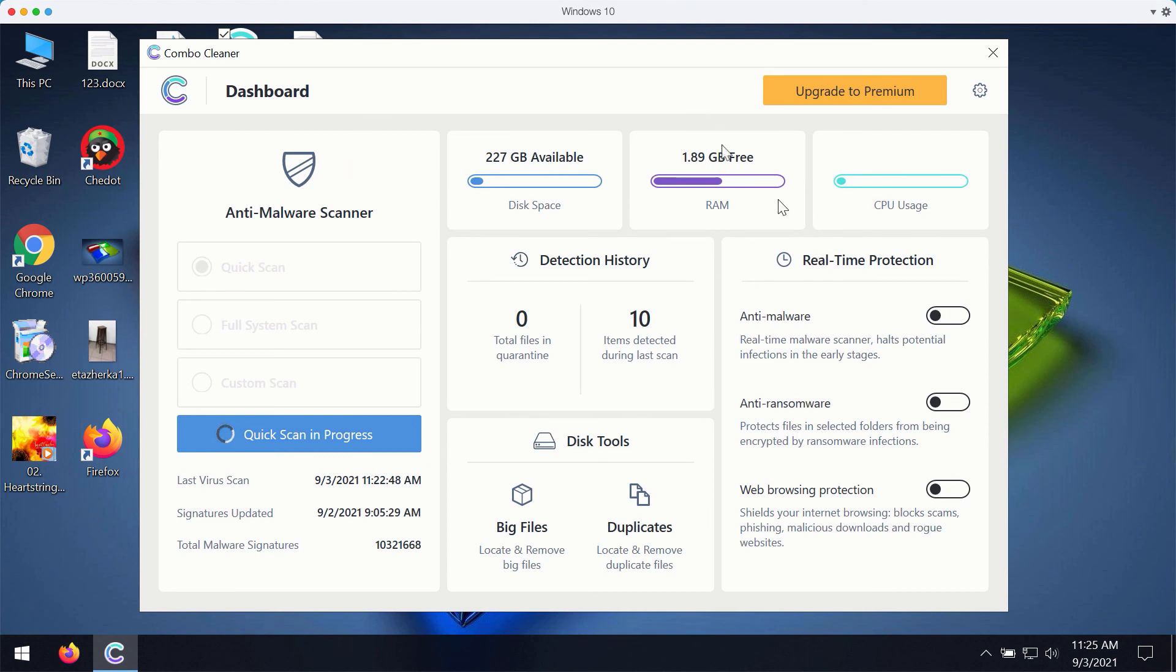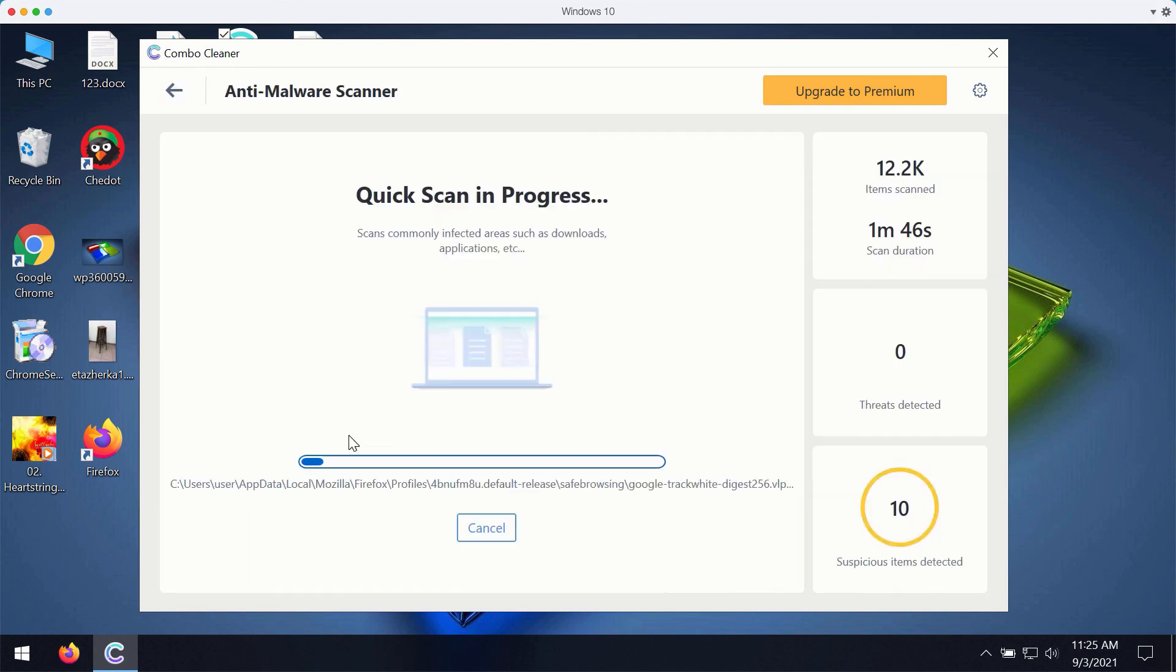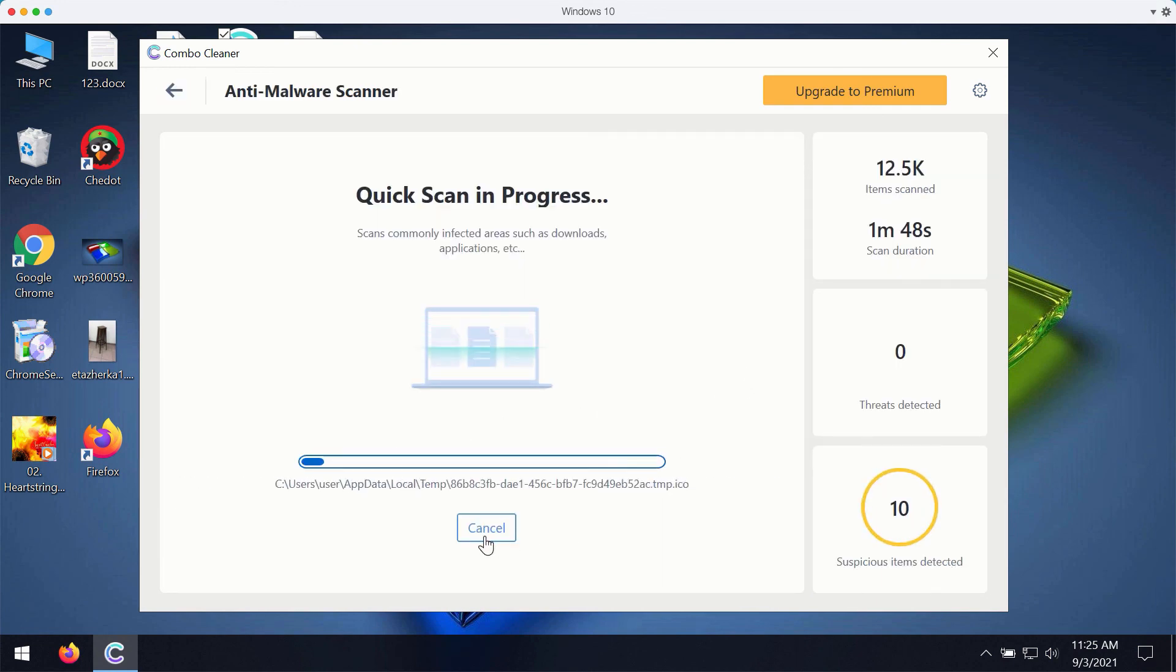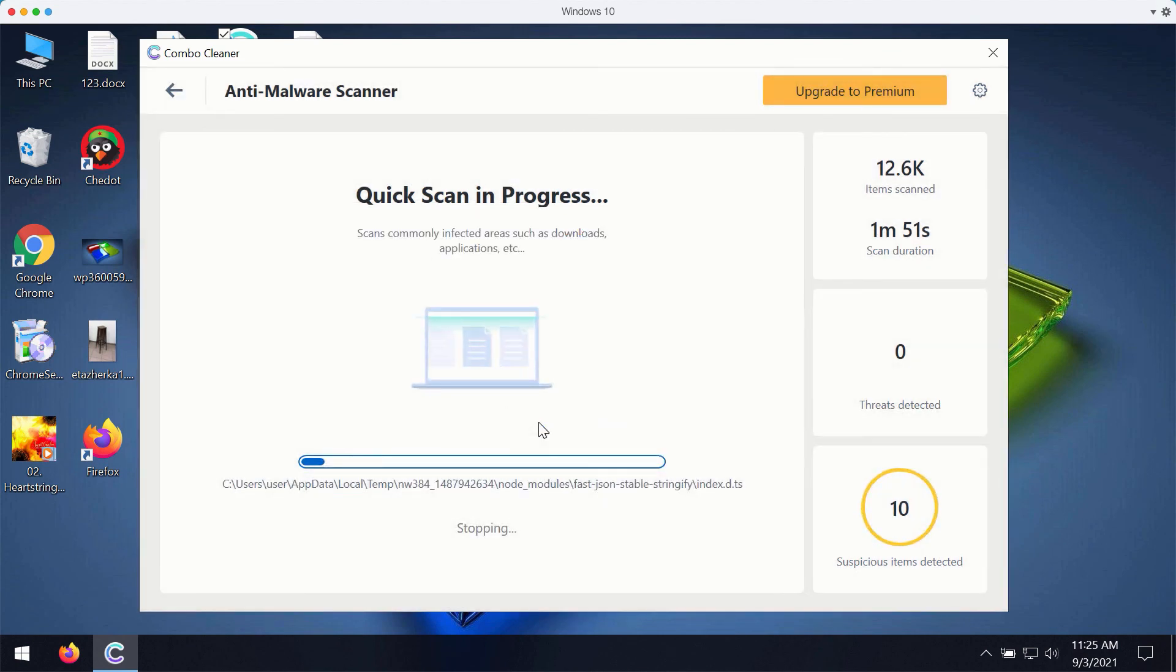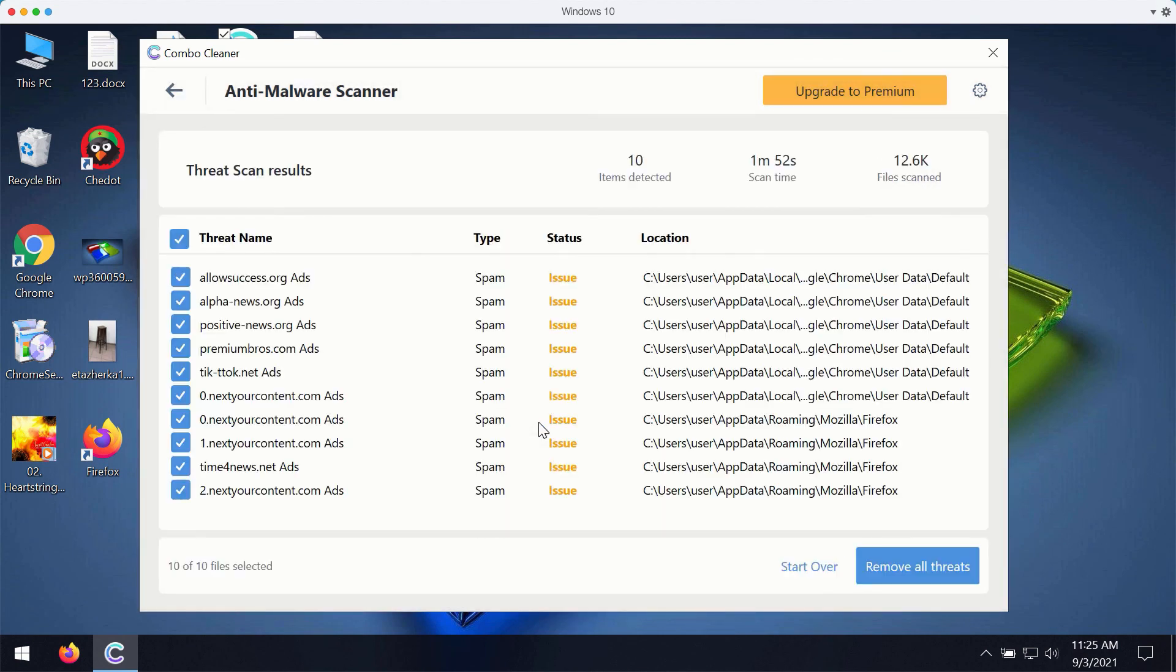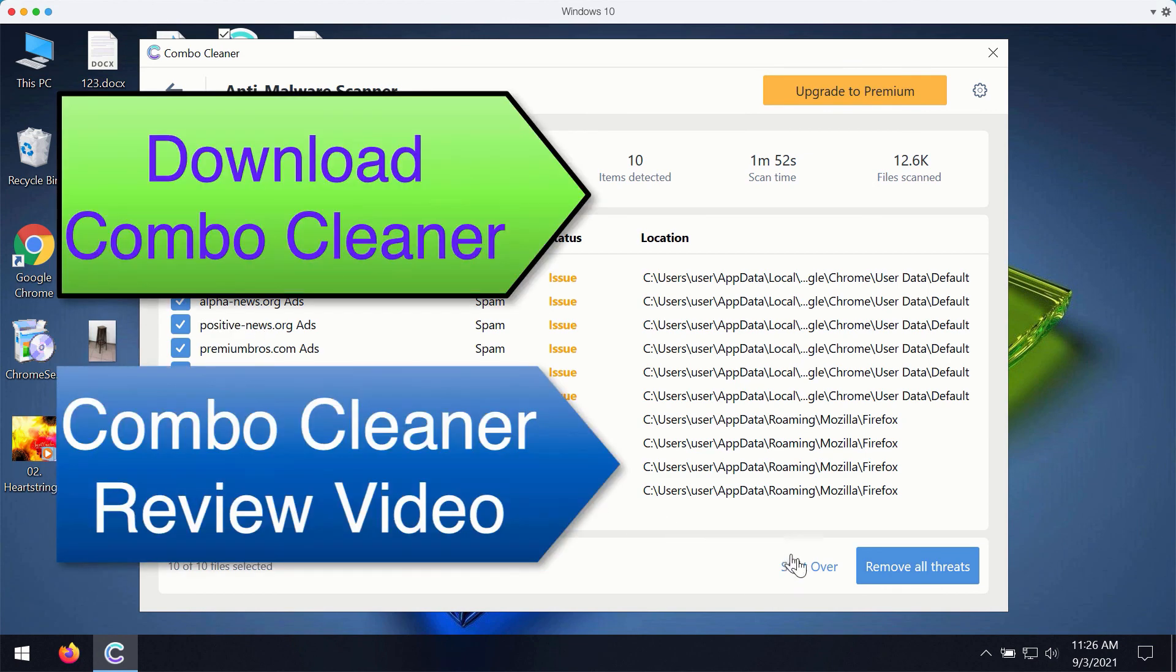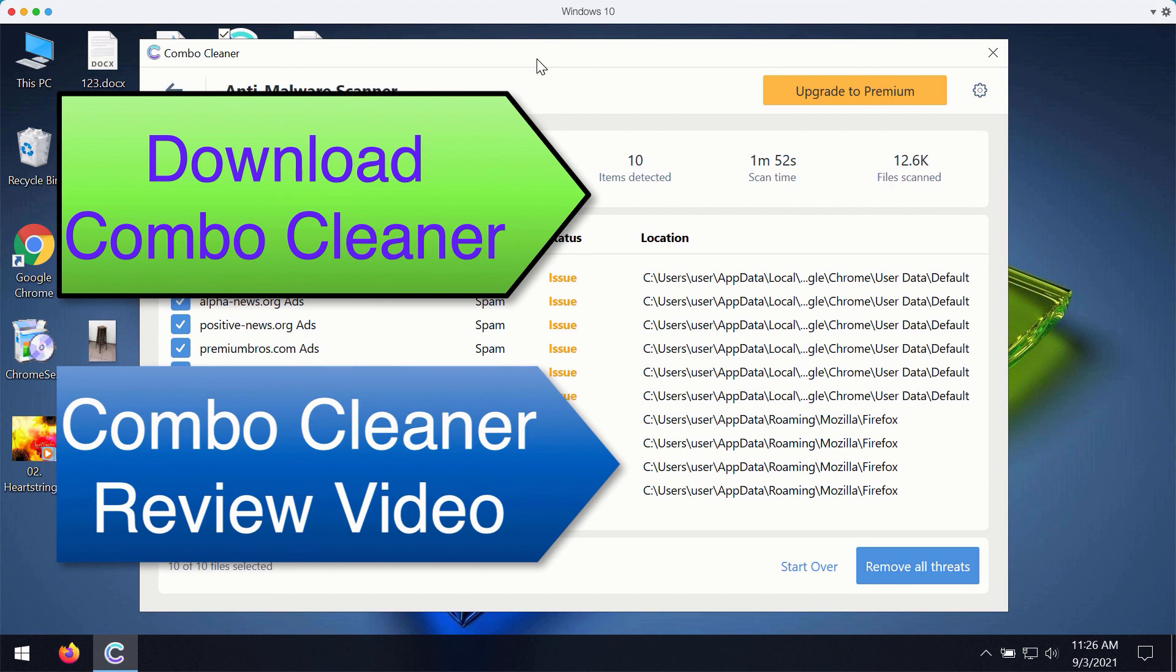But once again all these three features that are summarized as real-time protection are only the part of the premium version of the software. So once the scanning is completed you will see the complete summary of all threats that were found during the scan. You may remove all these threats with the premium version of the program or ask for a special trial key with the unlimited period of usage to completely enjoy and evaluate ComboCleaner premium version.